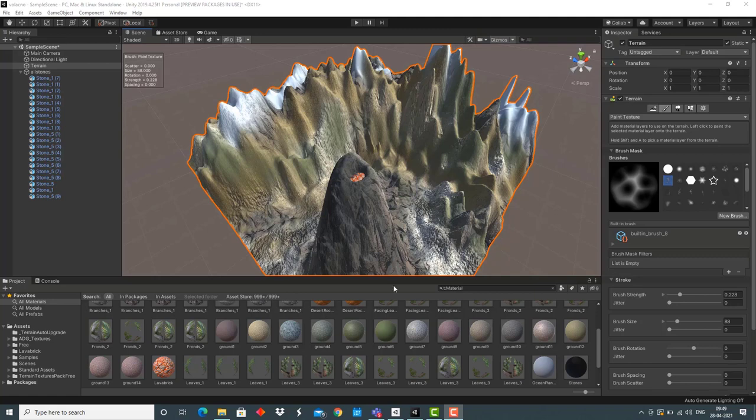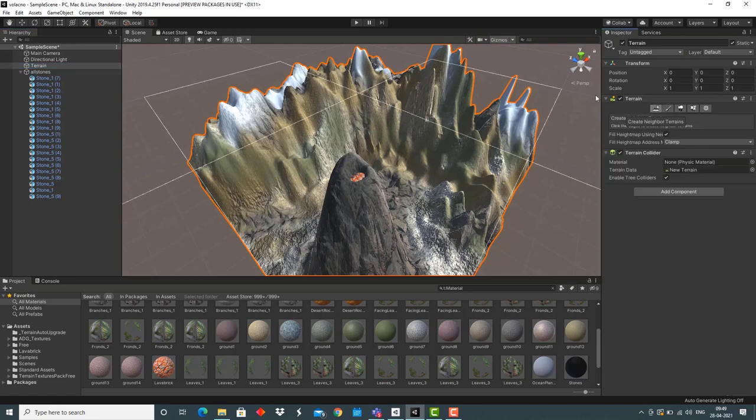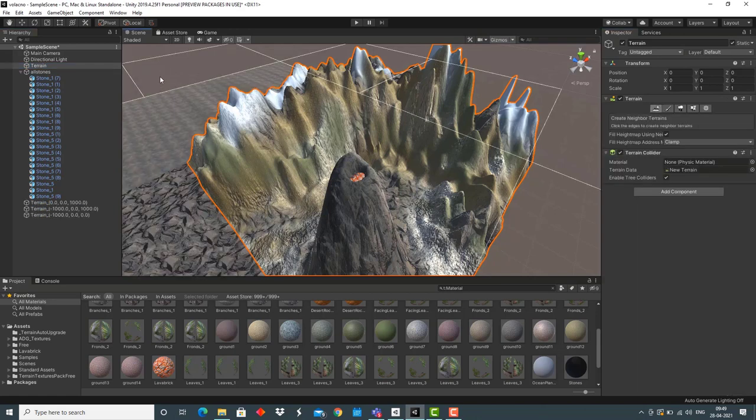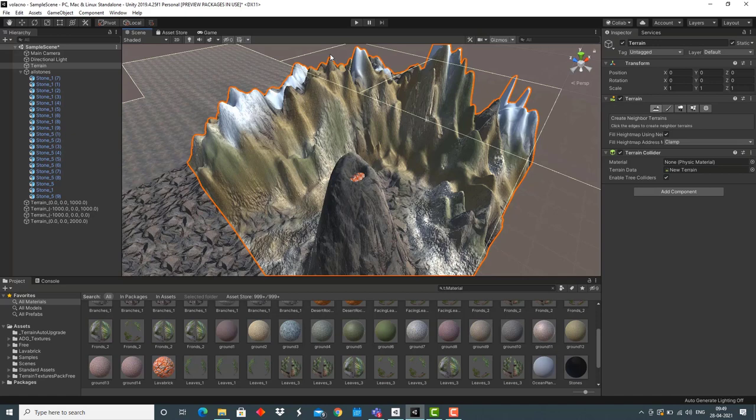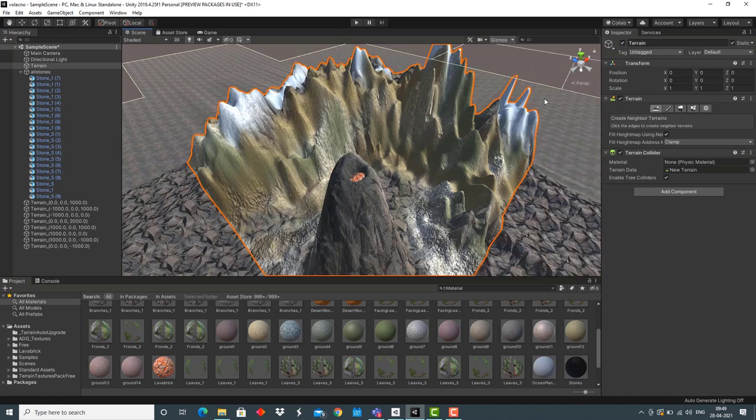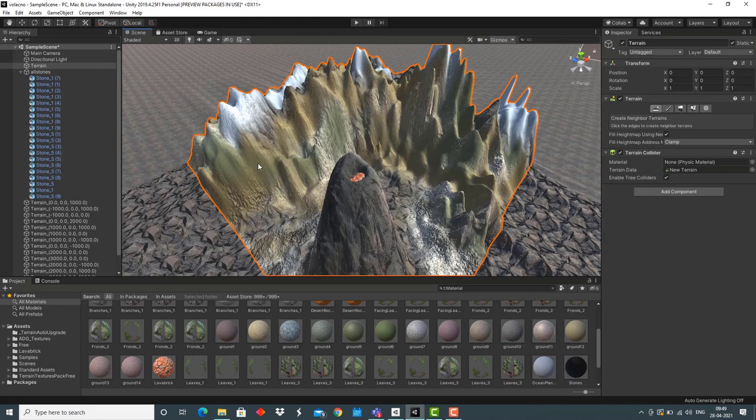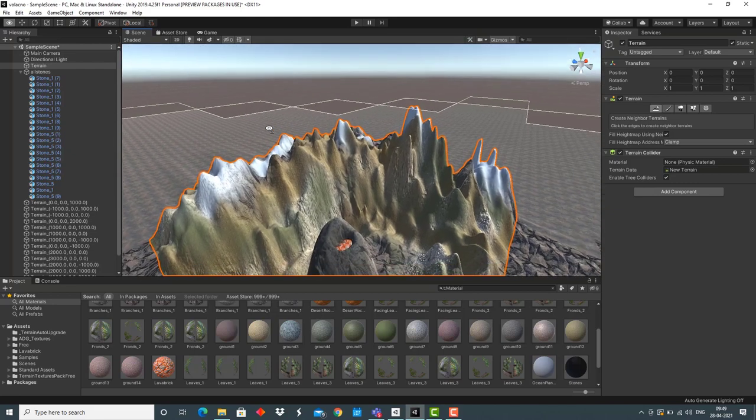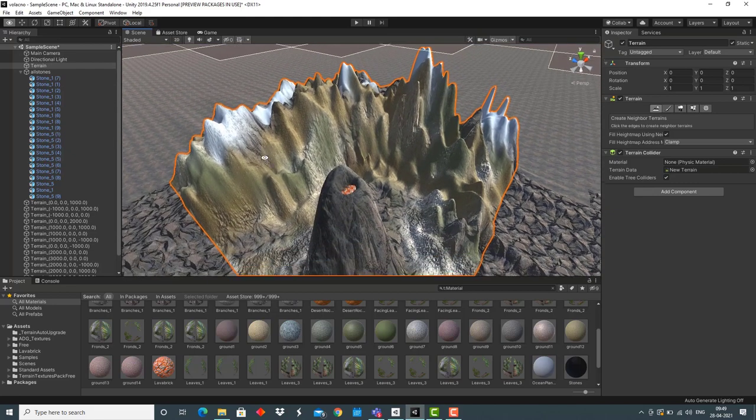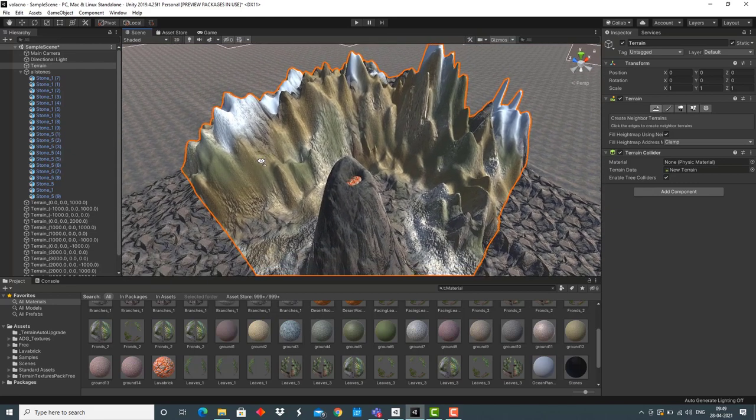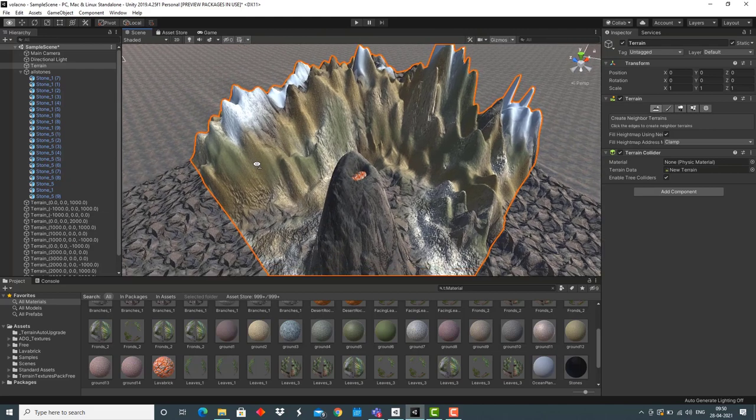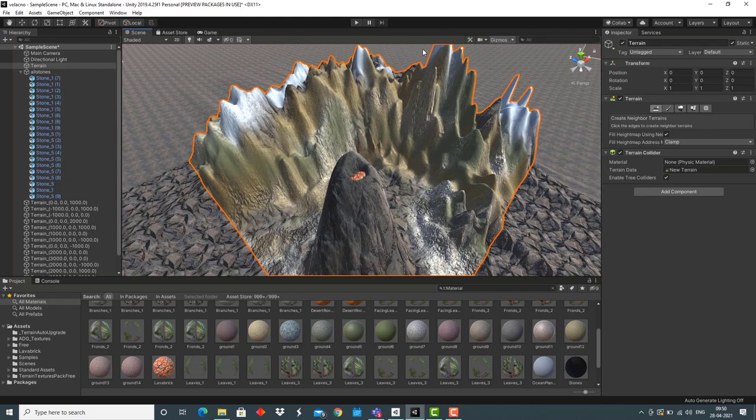Now, the next part is creating neighboring terrains. For that, I would click on terrain, go to this option, and tap every square I want to create a terrain. We've created terrain in other neighboring areas too. Now, we just have to add mountains to these areas.